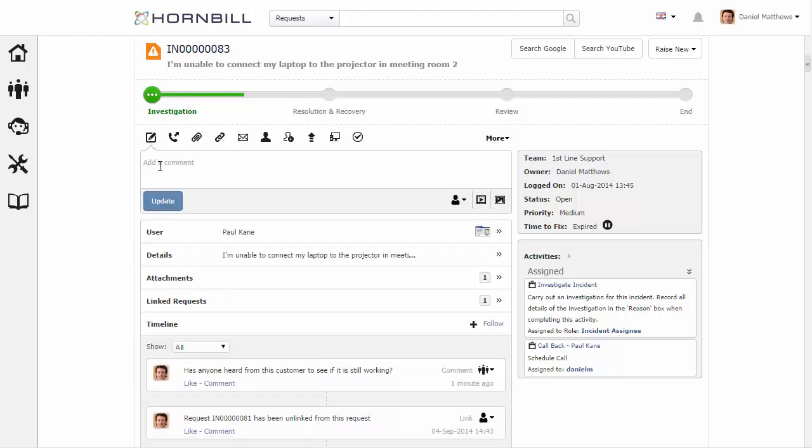Going back to the comments, I'm just going to type in a comment here and I'm going to direct this towards the customer. So, hi Paul I hope that all is working okay.